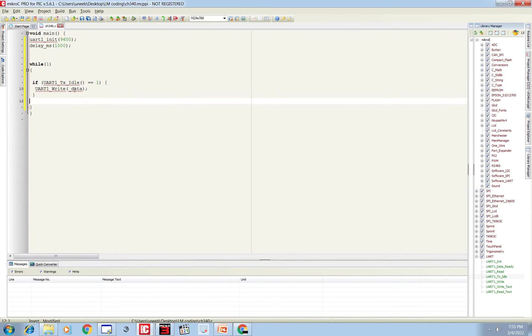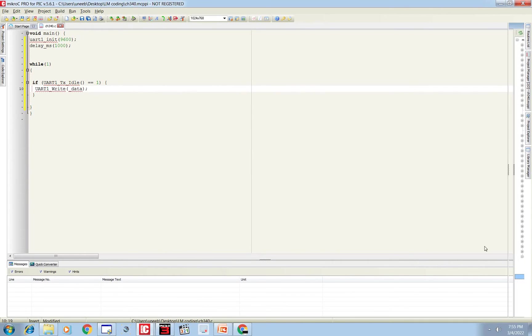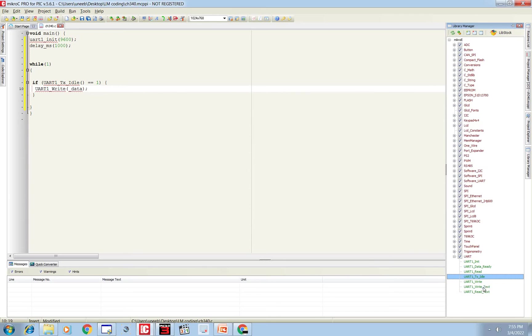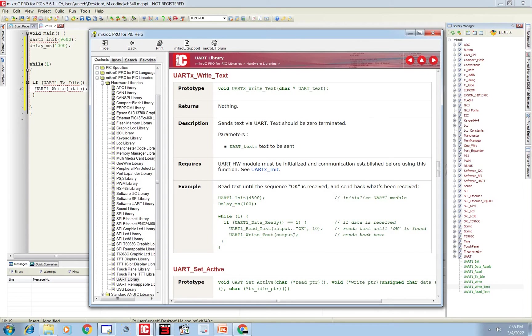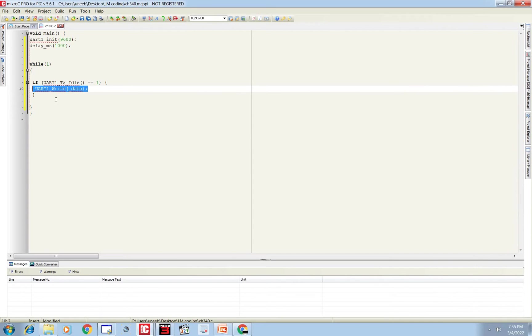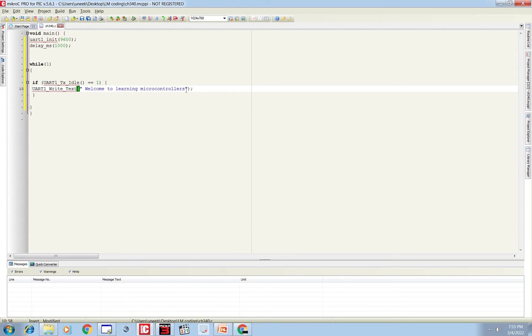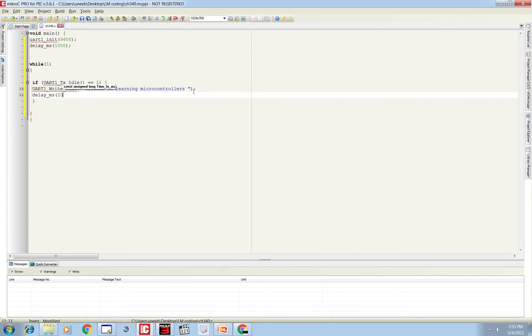This command will be used to send data, but we're not sending ordinary data, we're sending strings. So for that purpose you have to use UART_Write_Text. Inside you need to add UART_Write_Text, and what text we want to send? We want to send 'Welcome to Learning Microcontrollers.' So this is the text. We give a delay like 2000 or 1000 milliseconds. After 1000 milliseconds it will send this again.